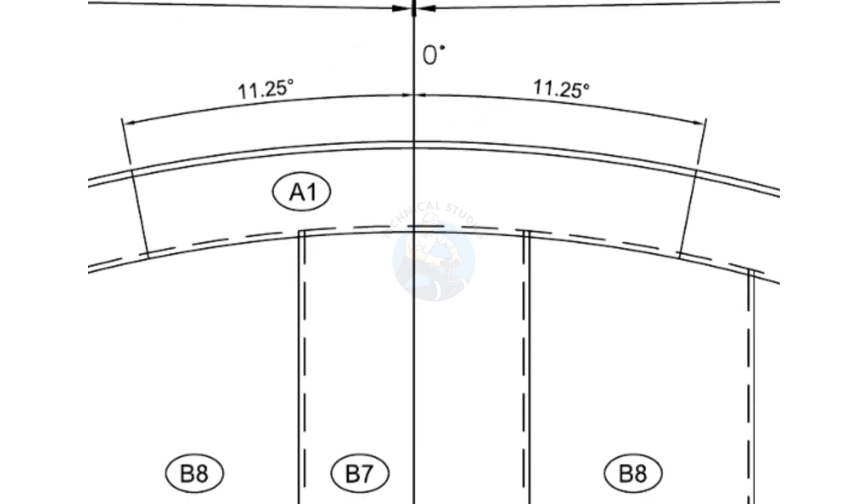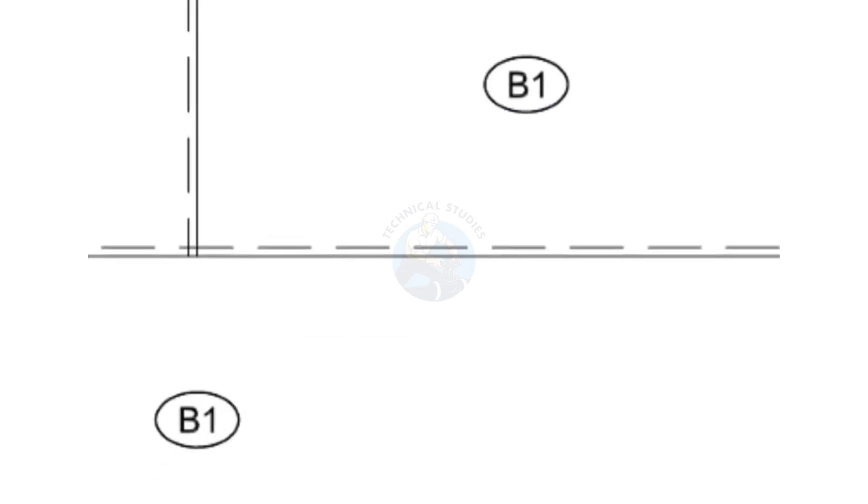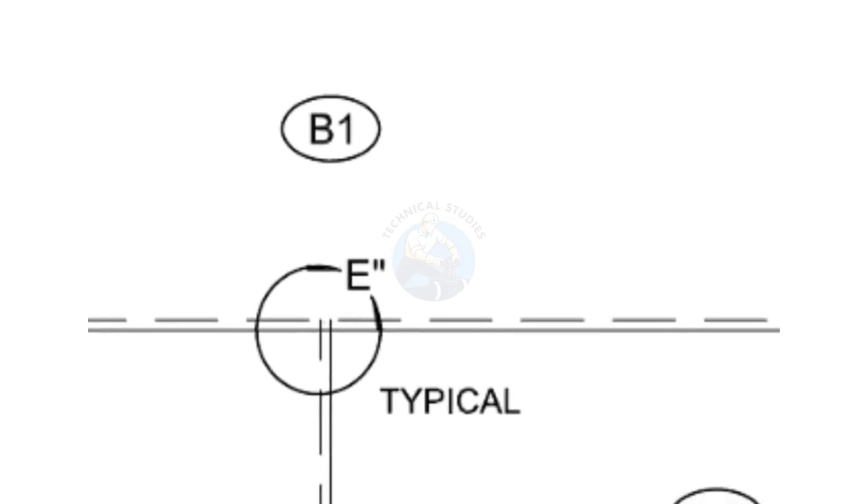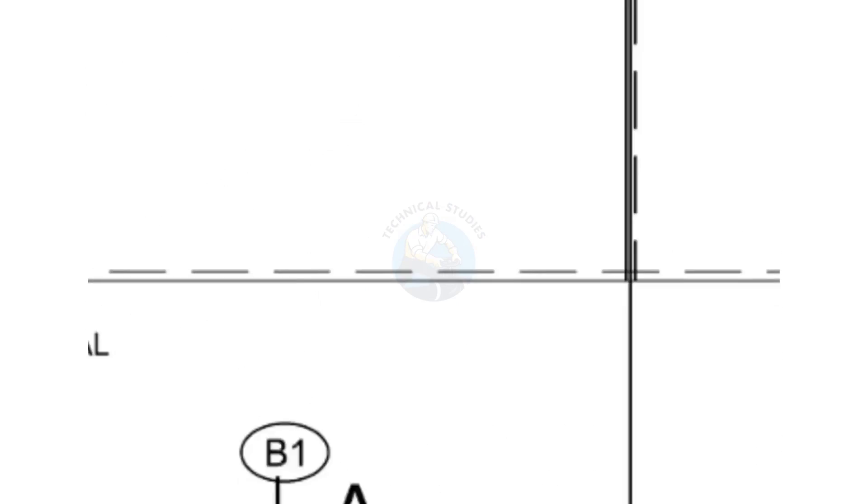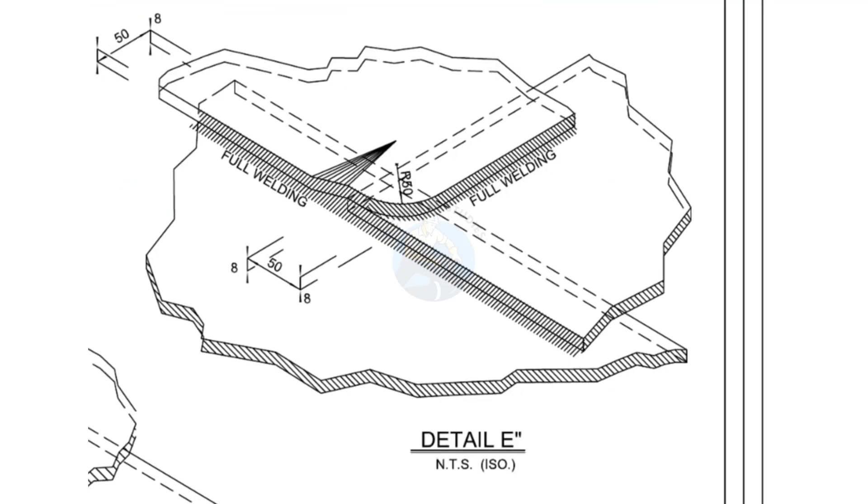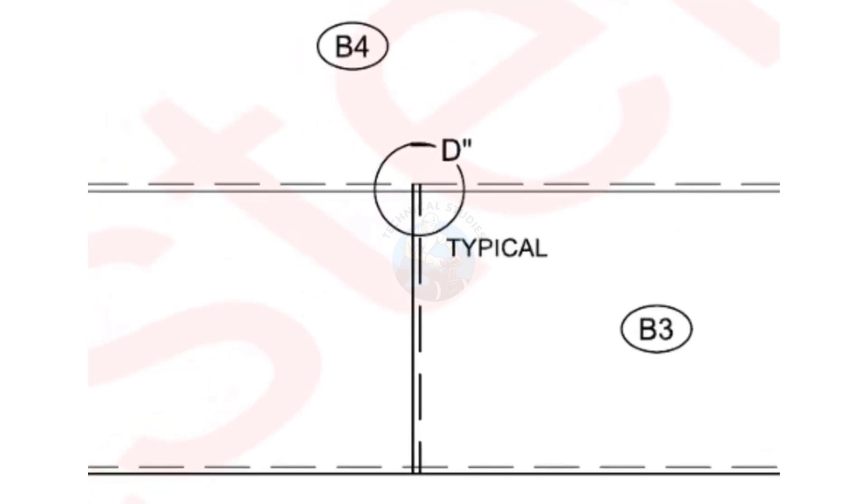Joint details: Detail E in the drawing shows a typical overlap joint involving three-lapped plates. This type of joint is created using the fullering method and heating is normally not allowed during the process. Detail D is created using the same method.